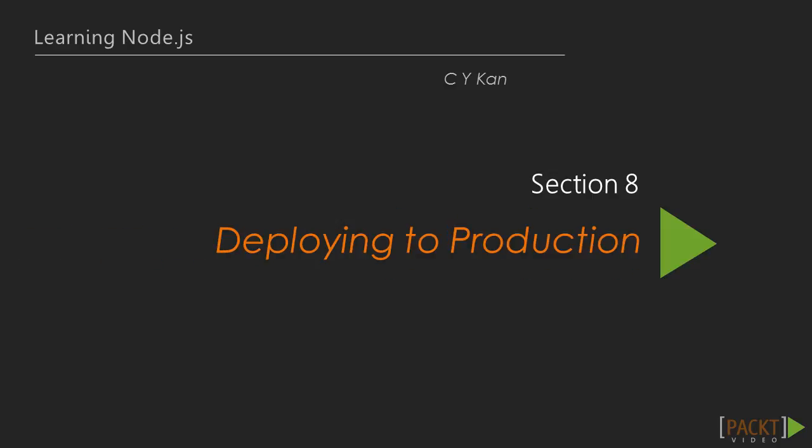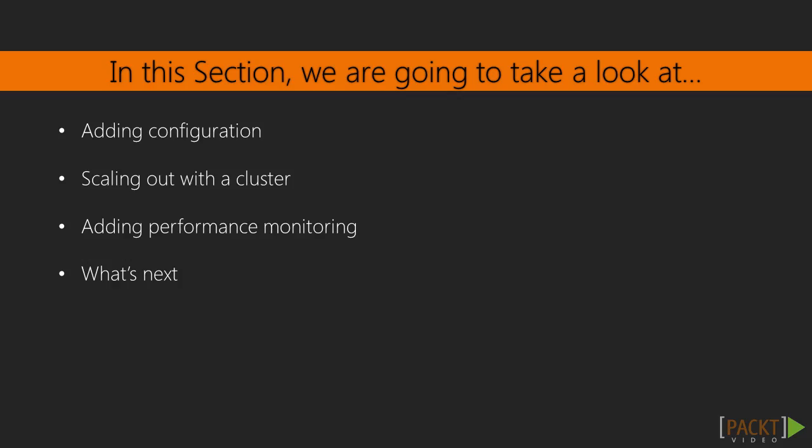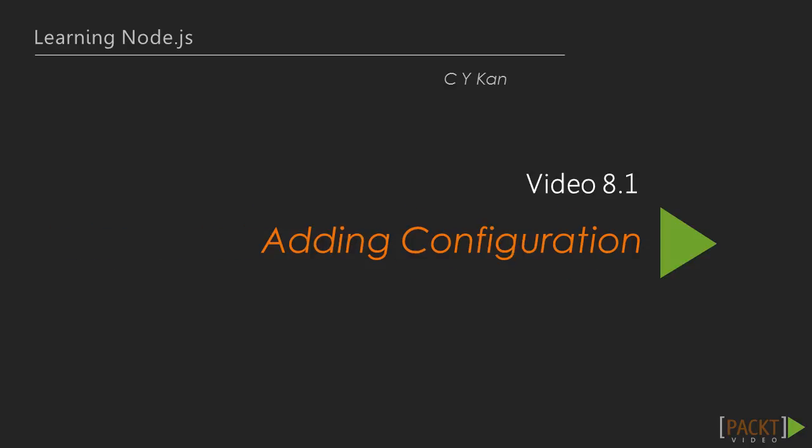Hi, and welcome to Section 8, Deploying to Production. In this section, we will prepare our MyContacts application for production deployment. Now we move on to the first video of this section that deals with adding configuration for different environments to our application.